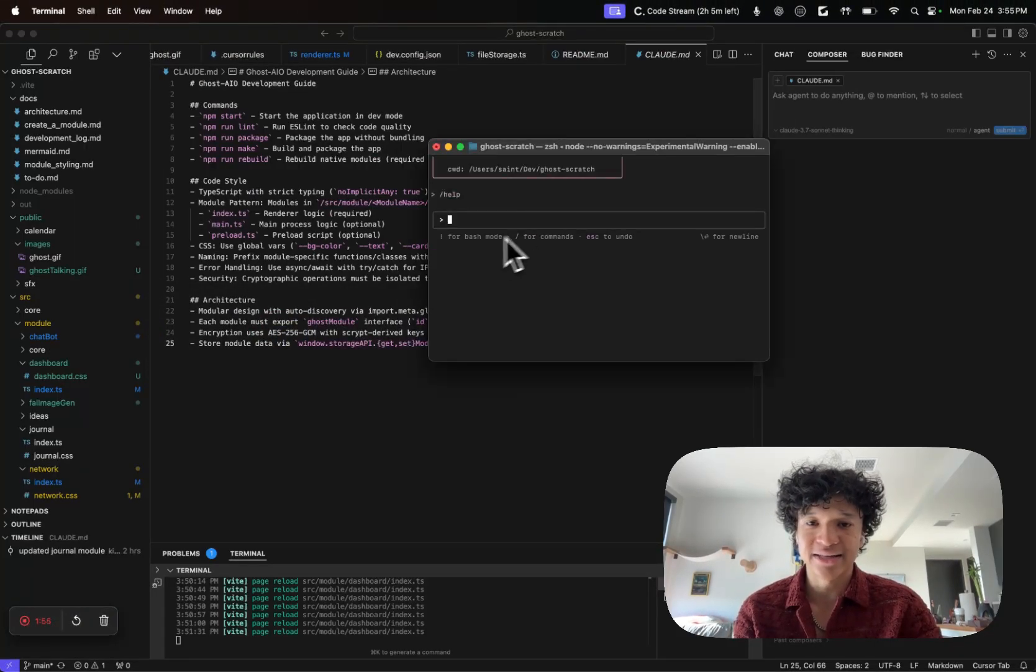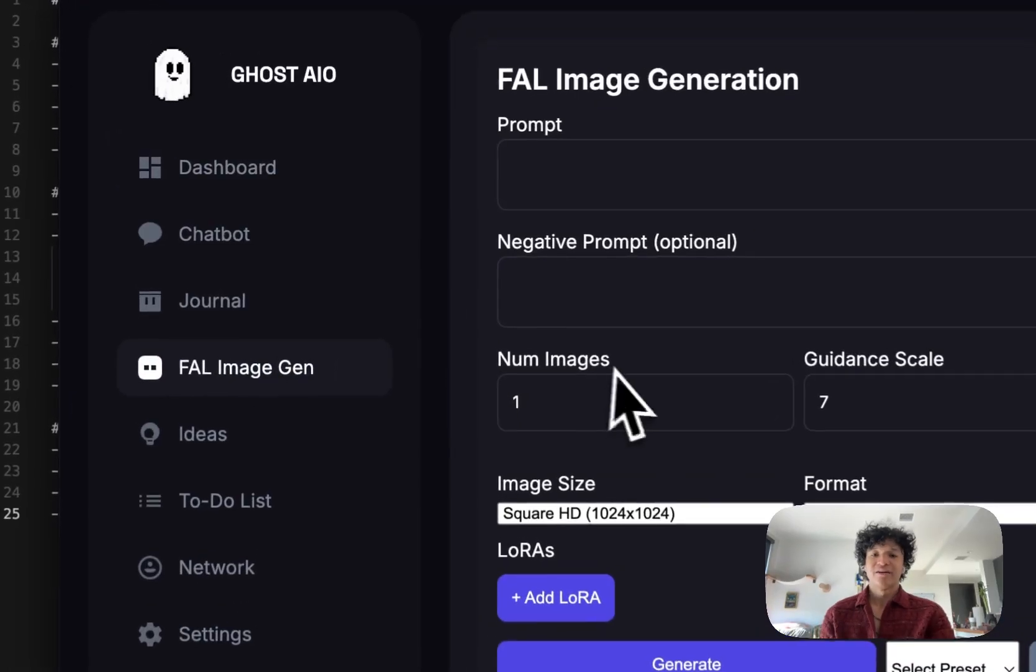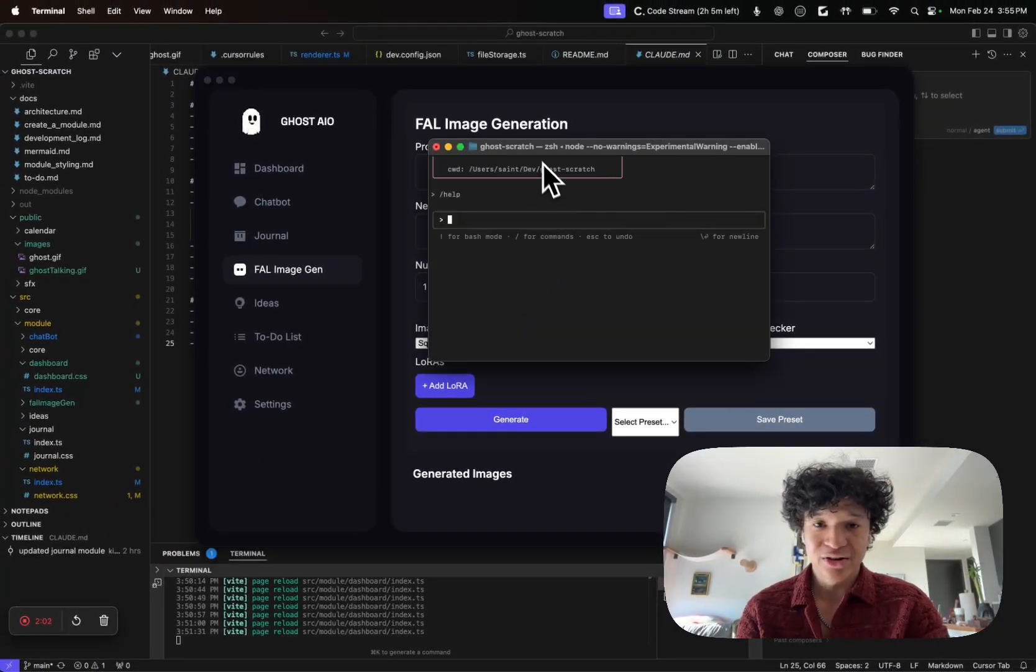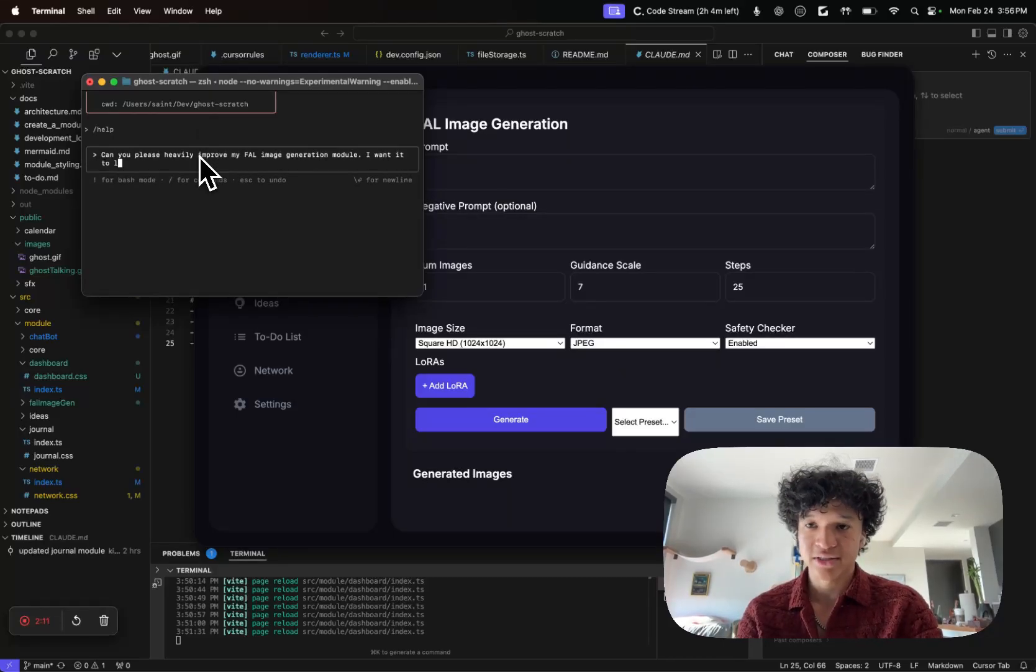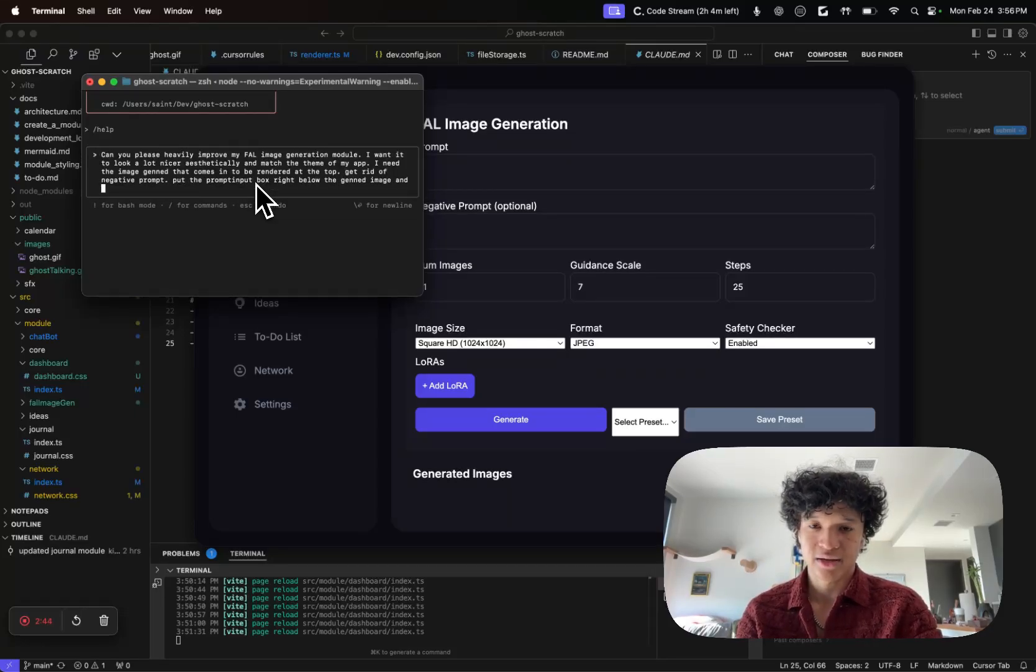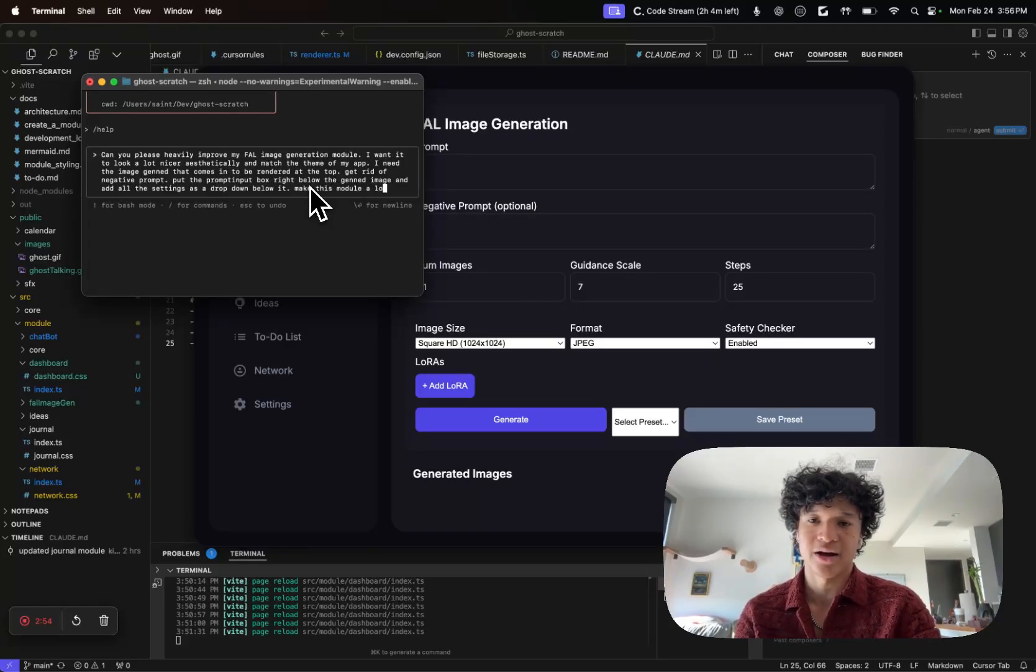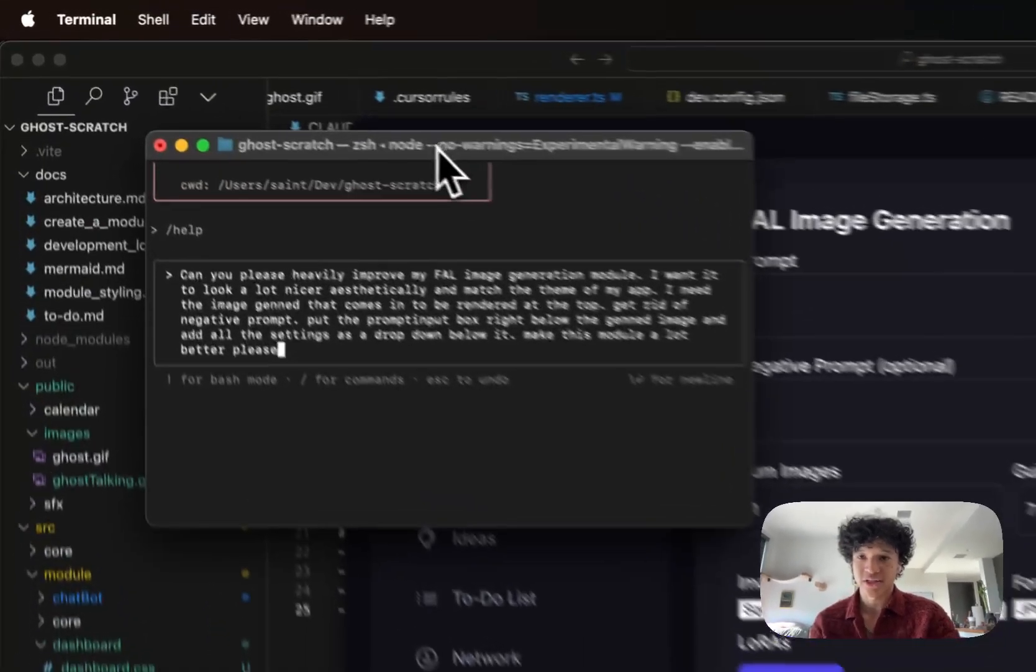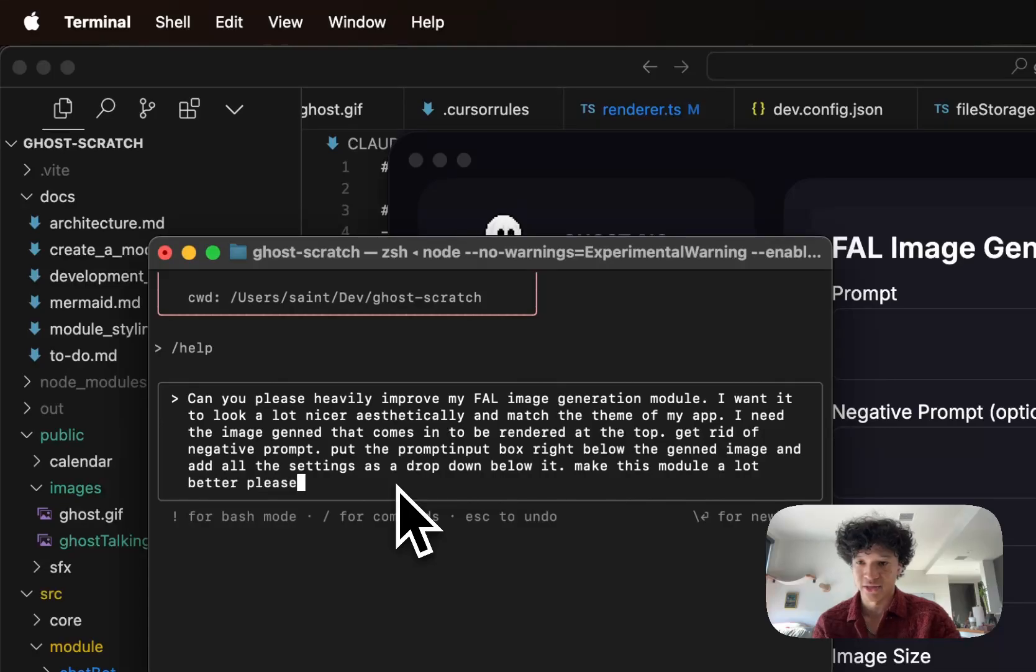From here, if I wanted to make any insane changes to my code, let's go to my code base real quick. The file image gen module looks little, so I'm gonna go ahead and say I need to redesign and make this module a lot better, please.